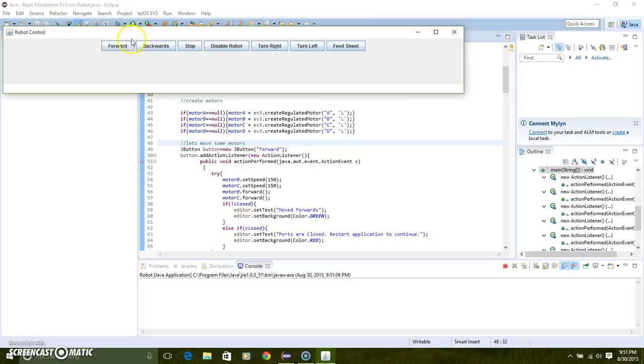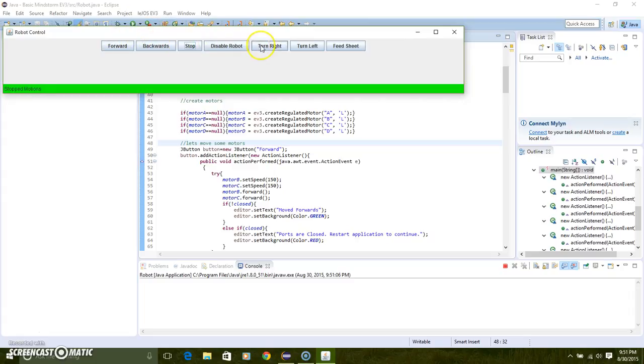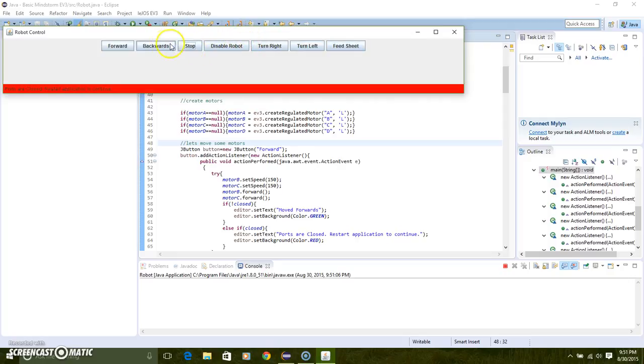So we move forwards, backwards, stop, turn right, turn left, feed sheet. Disable robot. Stop, ports are closed, restart application to continue.